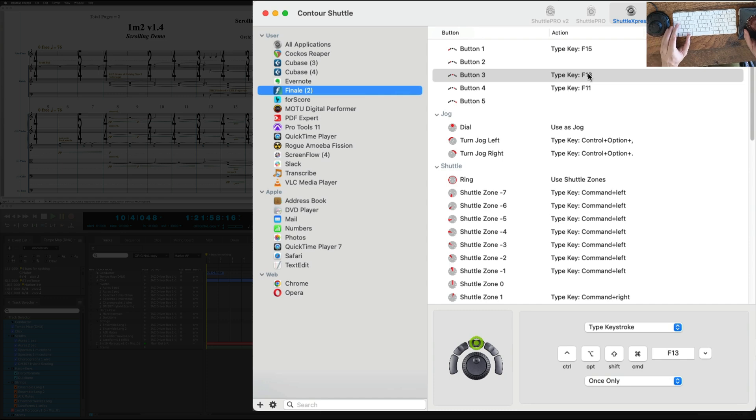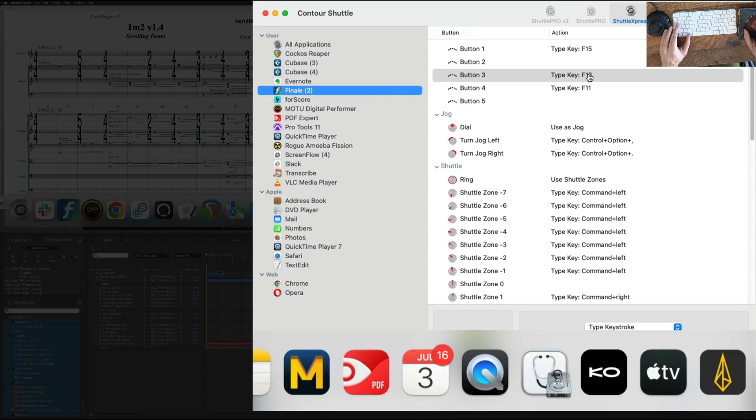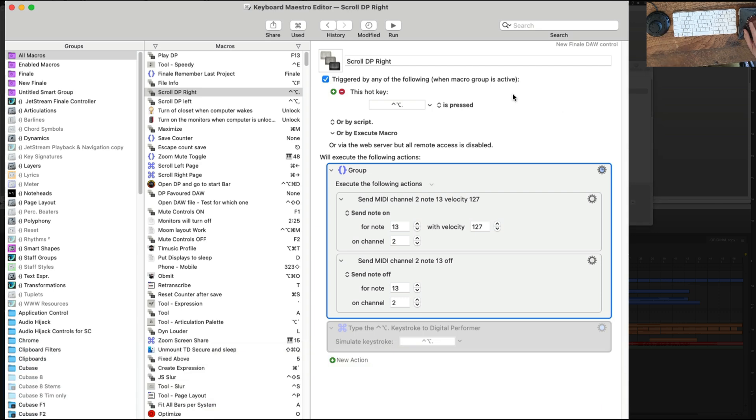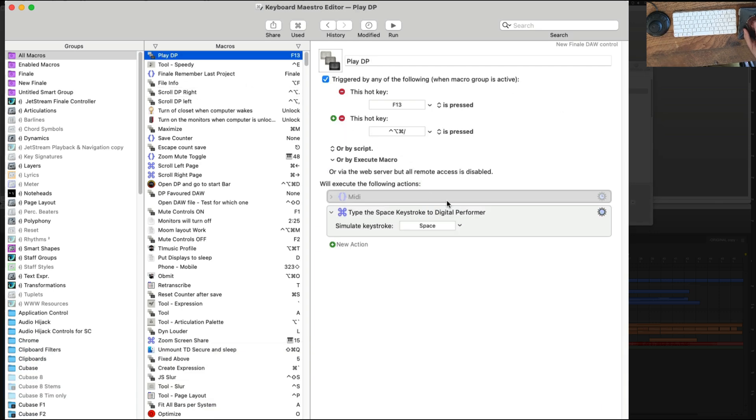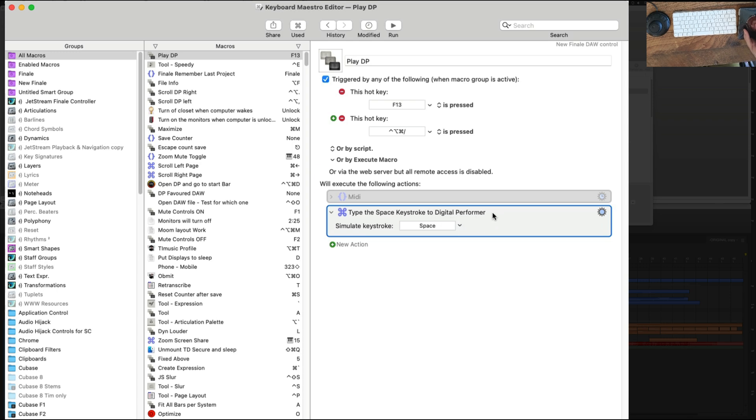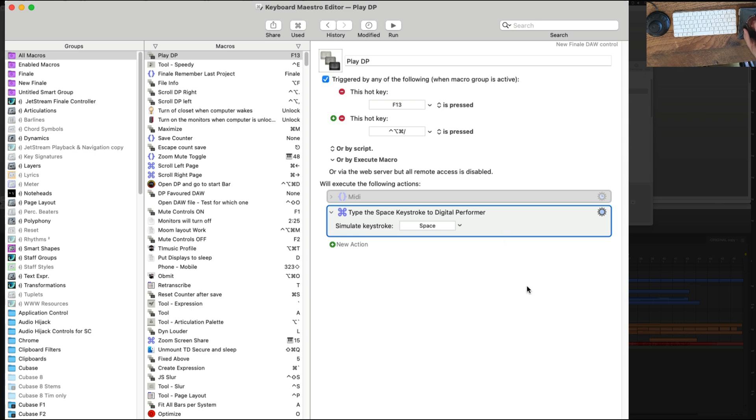I use Keyboard Maestro to listen to that and what it does is sends a spacebar which will start or stop playback to Digital Performer in the background. F13 is heard by Keyboard Maestro and it sends a spacebar to DP in the background. That's the easy bit.